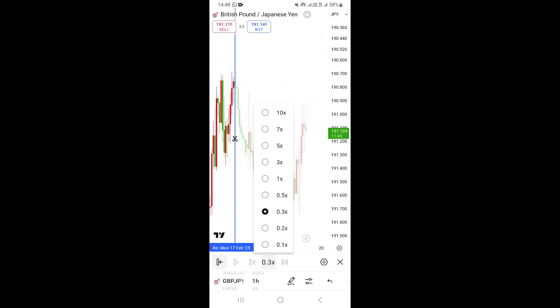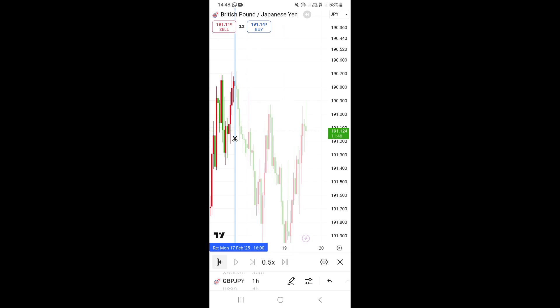You can set the speed to whatever you want — for example, 0.5X. After you do that, click on play right here. Unfortunately I'm using a free account, but if you have a premium account, you can click on play and you'll be able to use the bar replay tool. That's how you can access and use the bar replay tool on the TradingView app on your mobile phone.